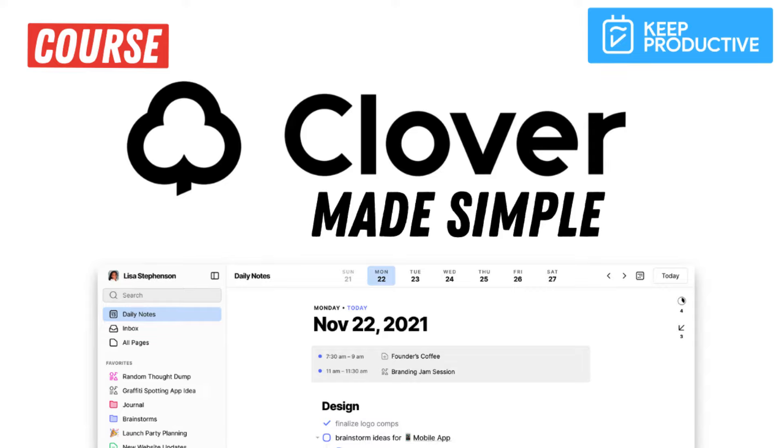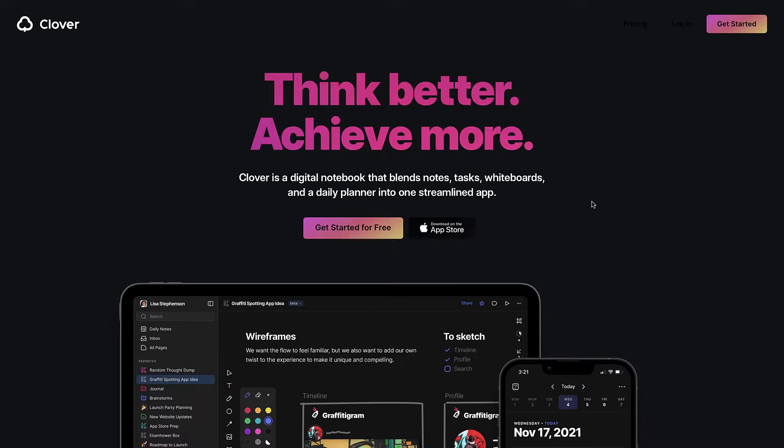Hello everyone and welcome back to the Clover Made Simple course. This is Francesco and I'll be guiding you through how to use Clover effectively for work and life. Now for those who don't know, Clover is very simply a digital notebook that blends a variety of ways to collaborate not just with yourself but with others, but also to sort of organize yourself.